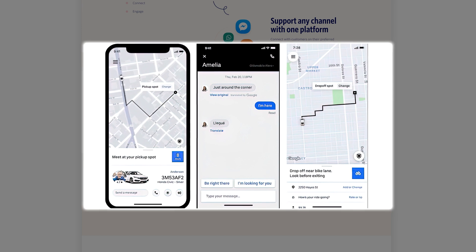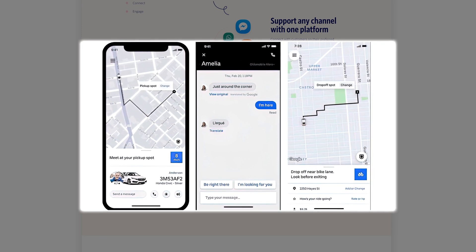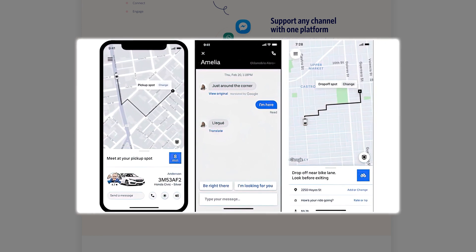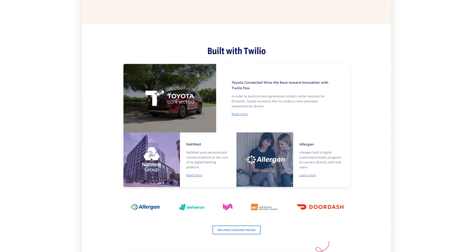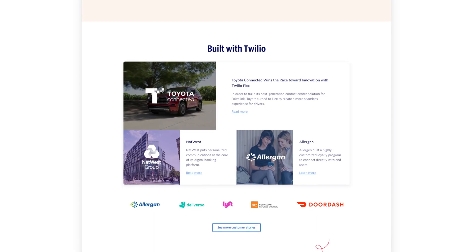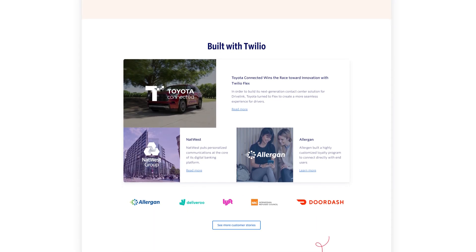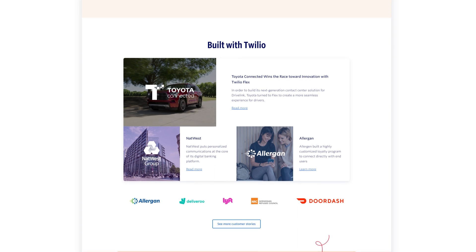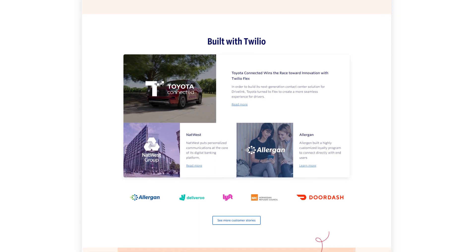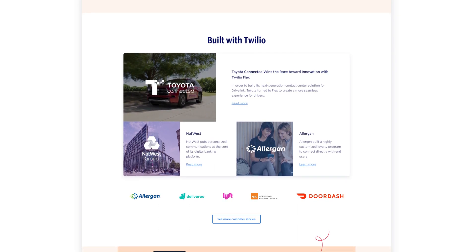Twilio applications are full-fledged business communication platforms designed for specific use cases. Applications have built-in features powered by Twilio APIs, a user-friendly interface, and flexible pricing options alongside full programmability. First, let's take a look at the features and pricing of popular Twilio applications.